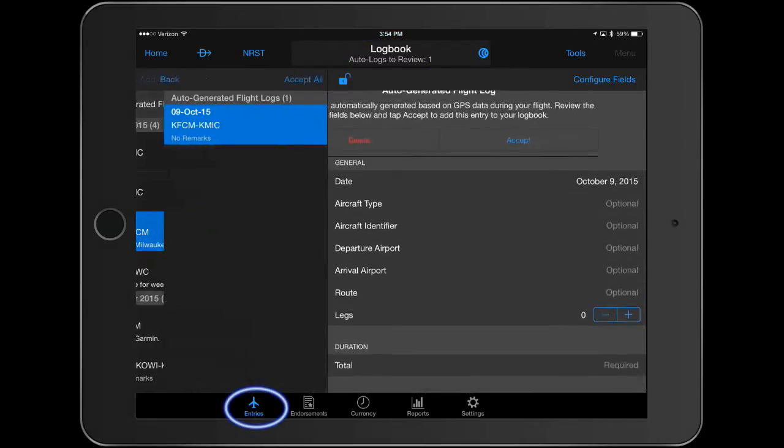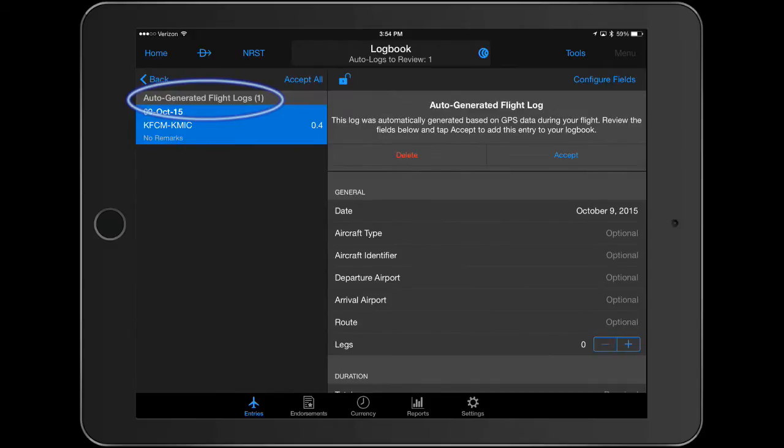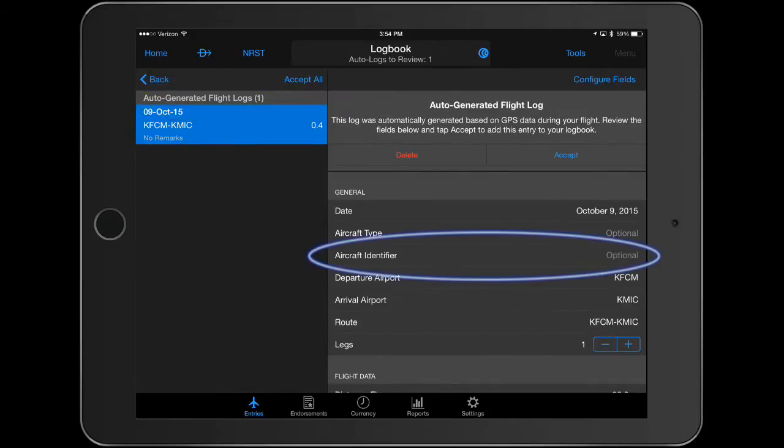Select entries and auto-generated flight logs to review the log and add additional flight information, such as the aircraft identifier.